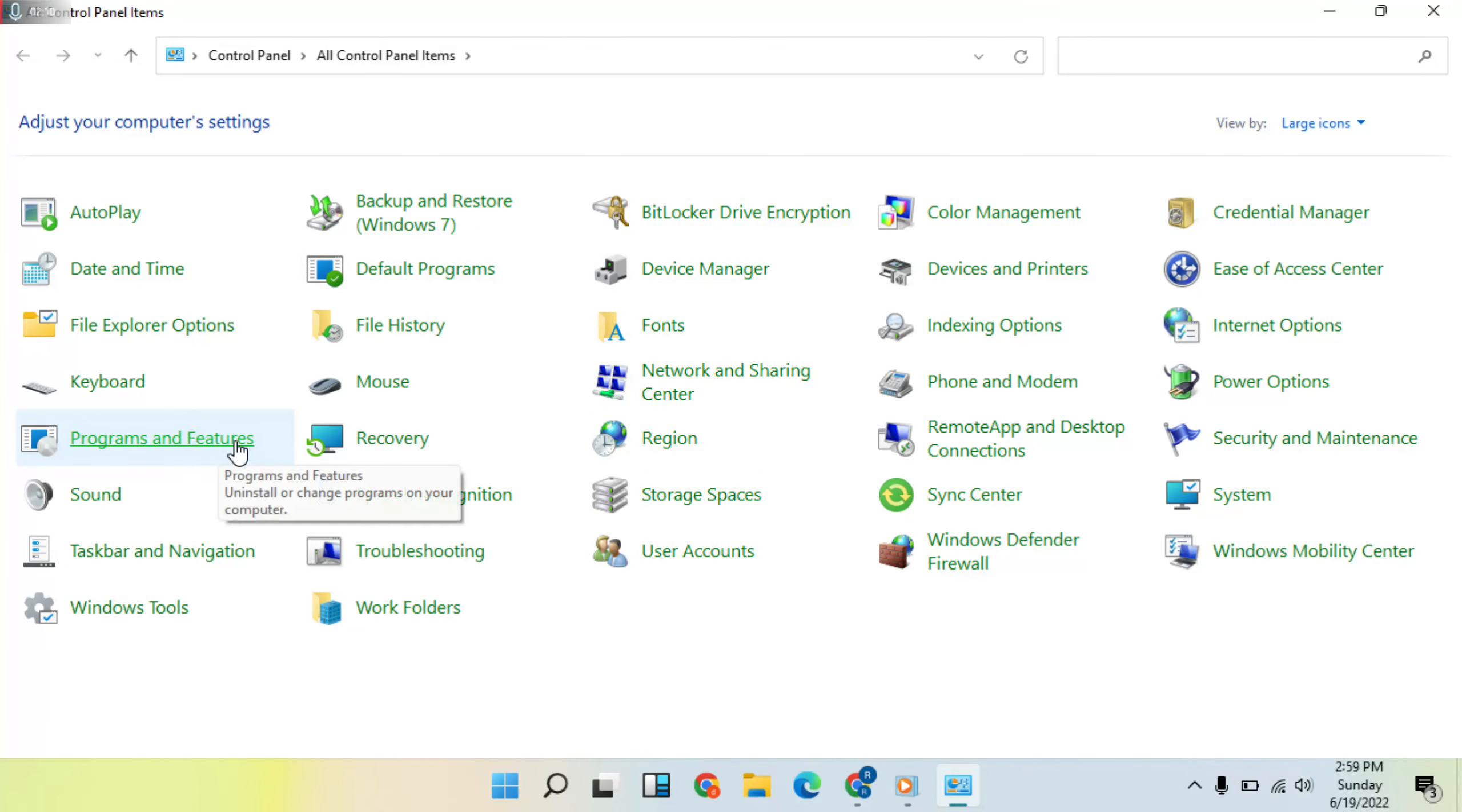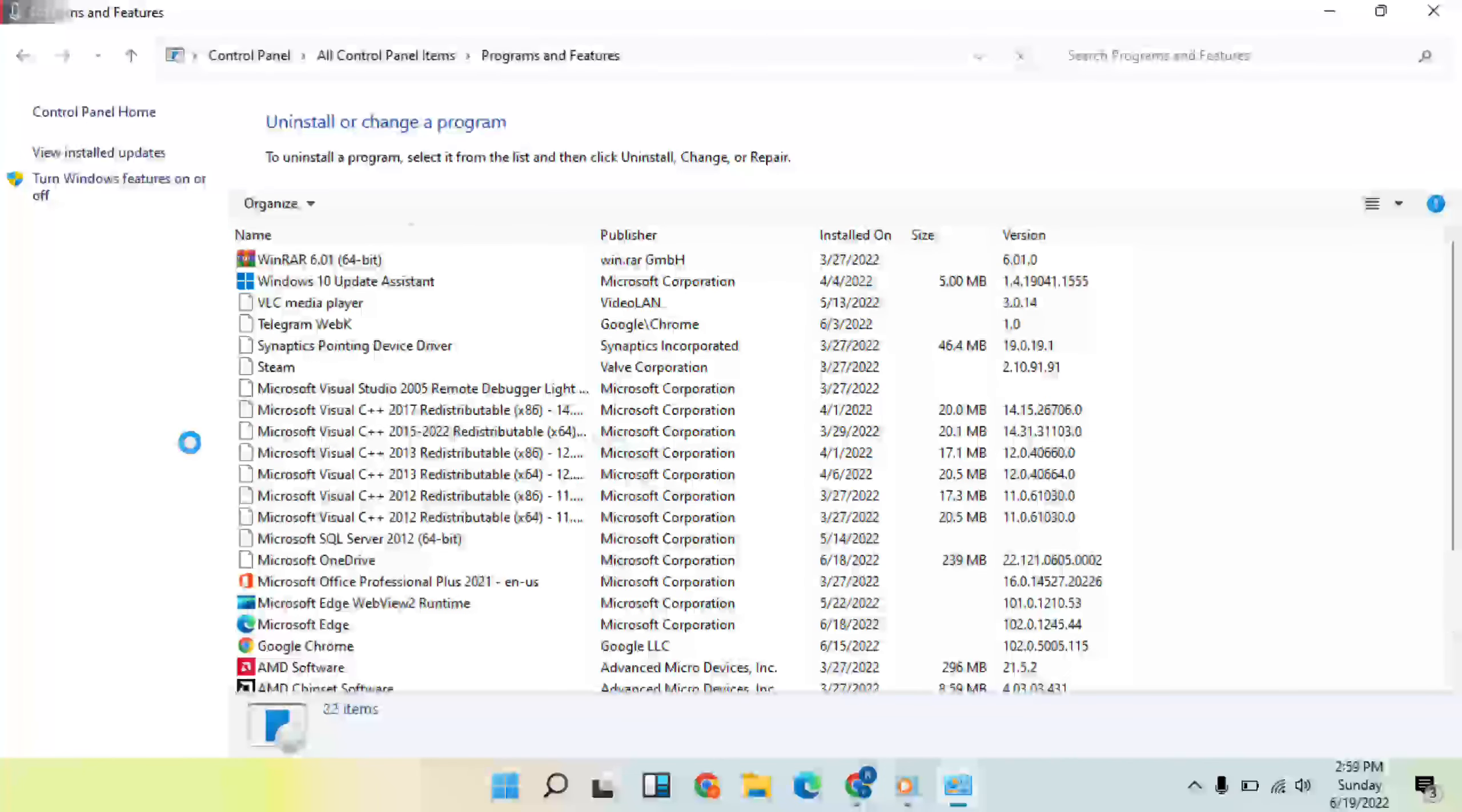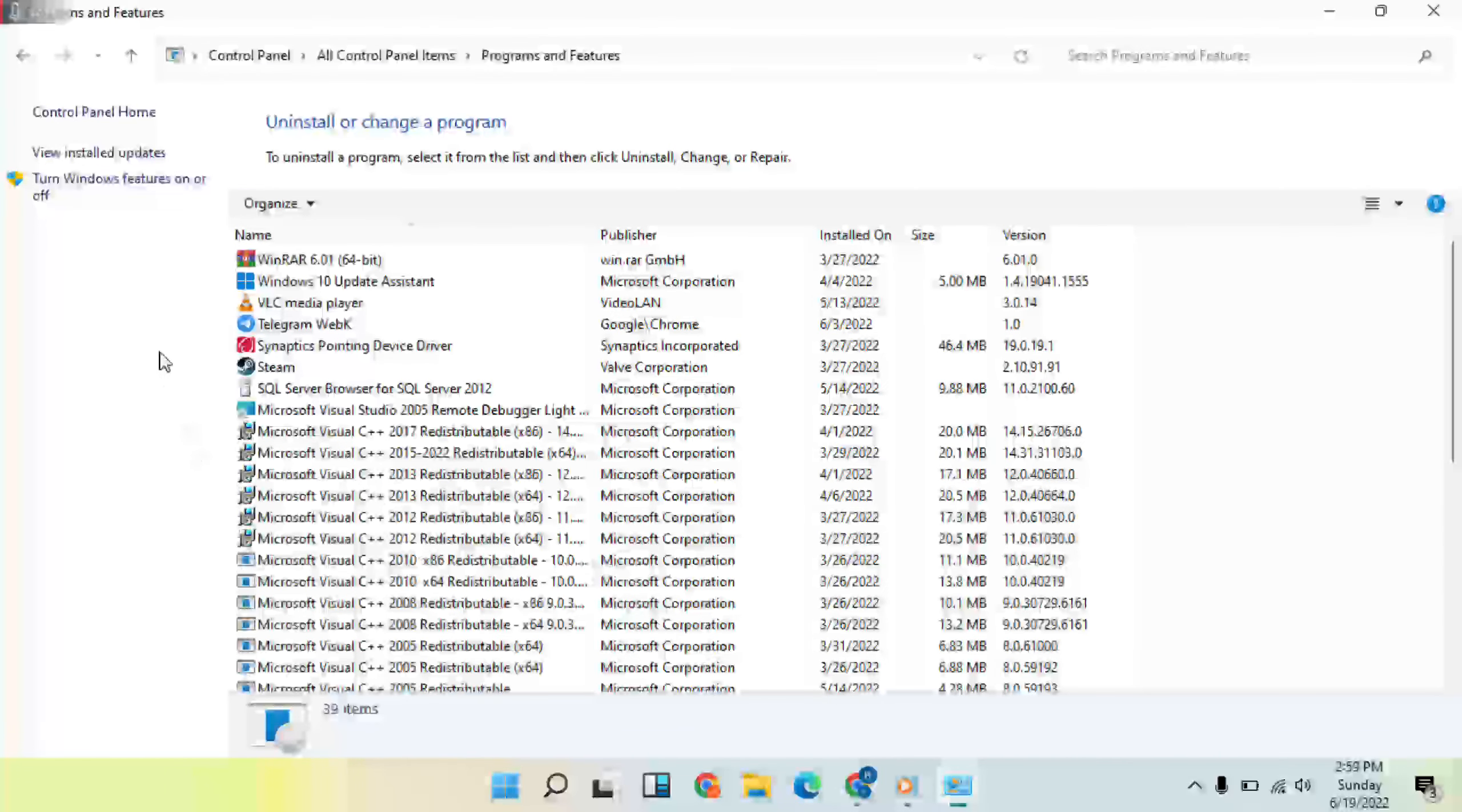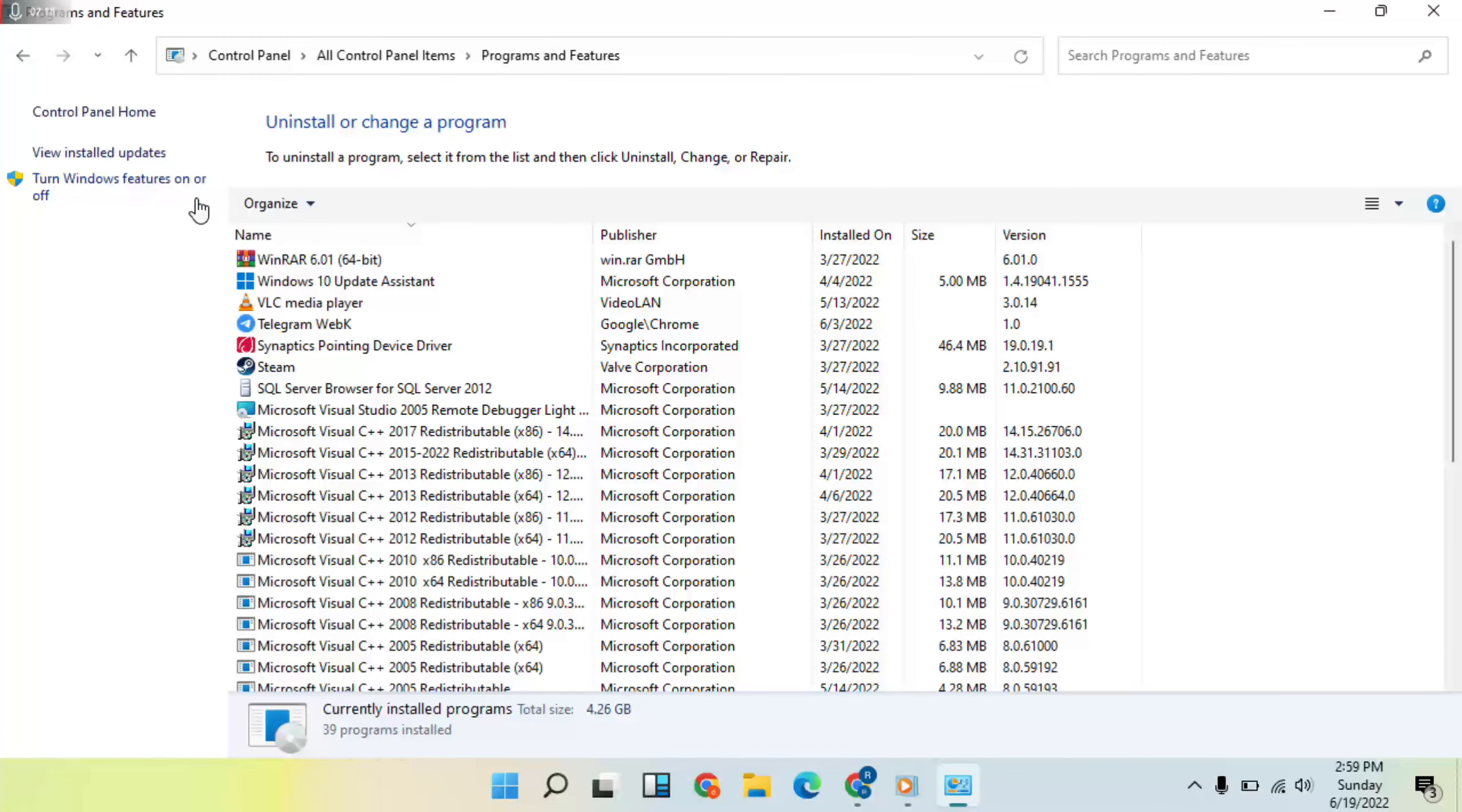Click on Programs and Features, then click on Turn Windows Features On or Off.